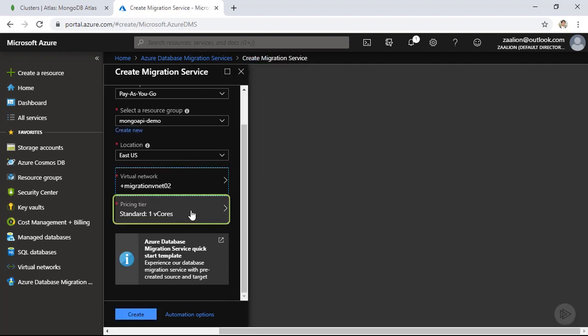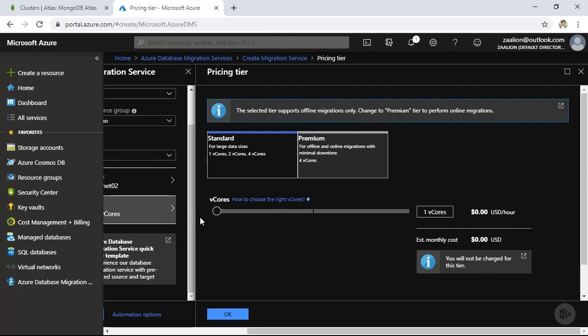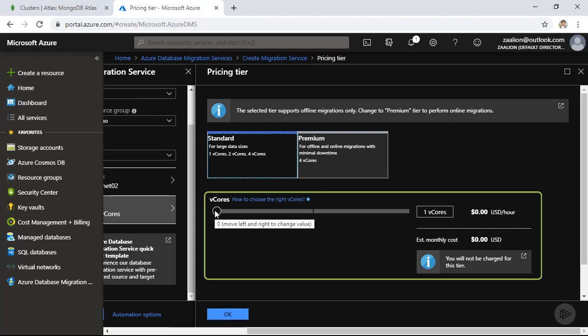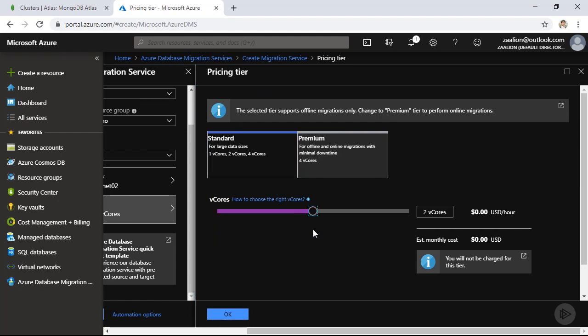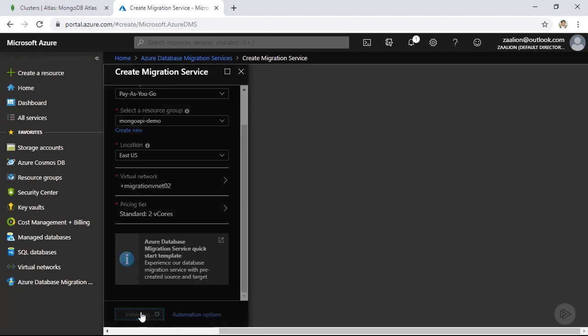In the next step, I need to choose the pricing tier. I can choose between standard or premium, and within each tier I have the option to adjust the number of virtual cores assigned to the migration service. If your data size is large, you'll want more virtual cores. I'm going to provision two virtual cores and stay in the standard tier. Click OK and Create.